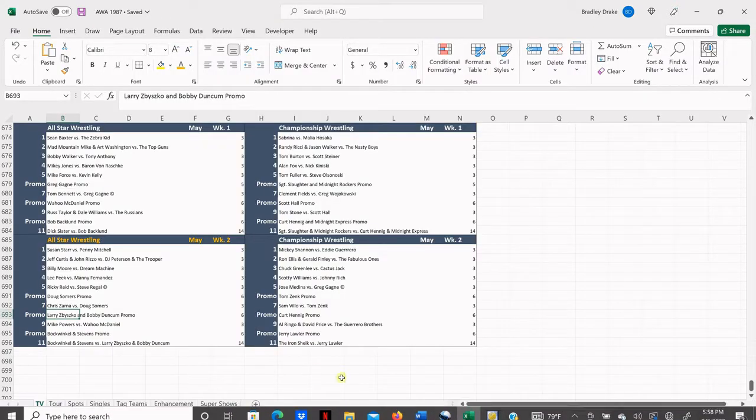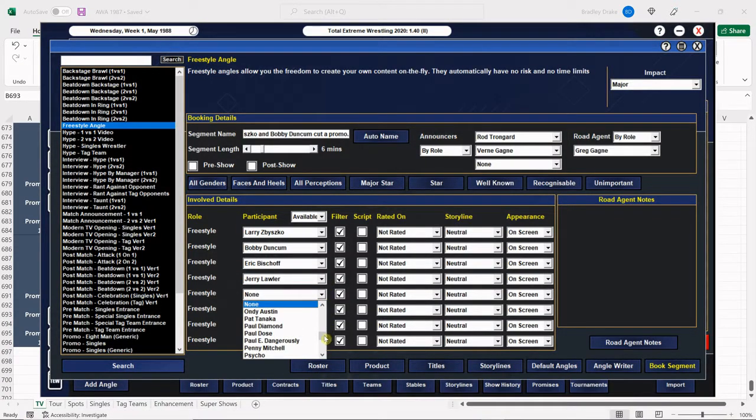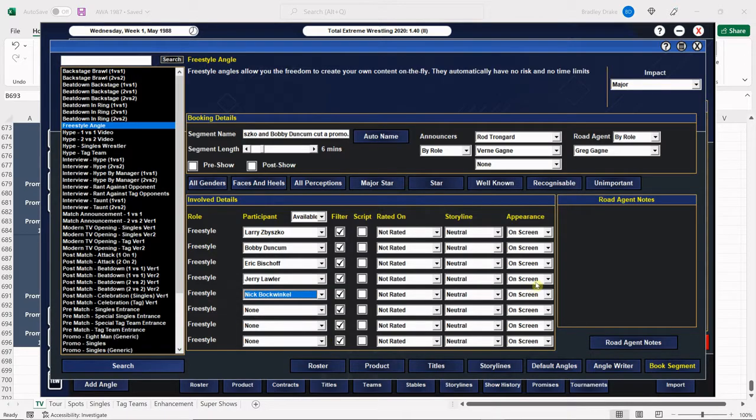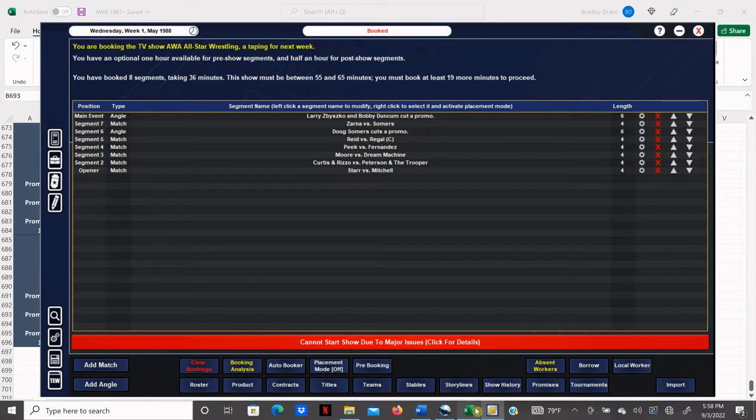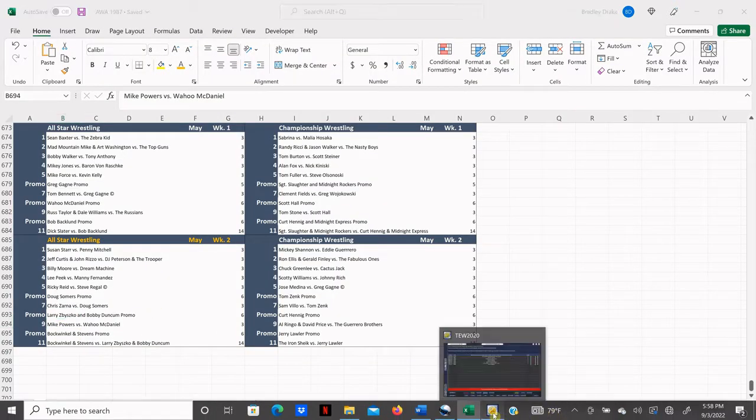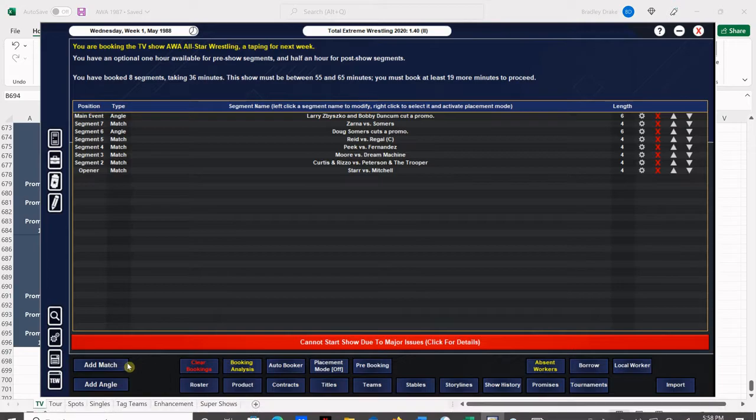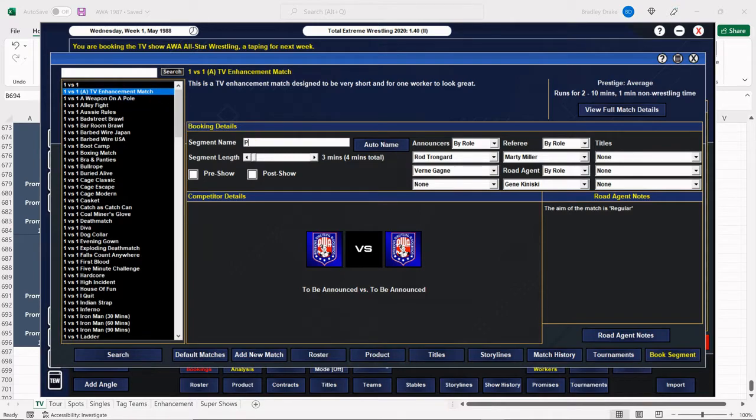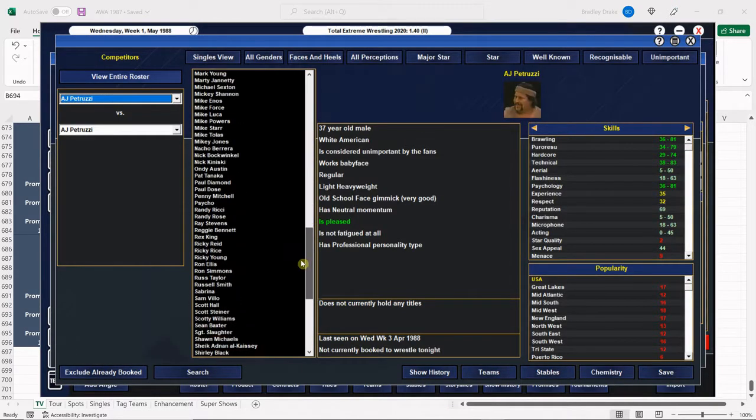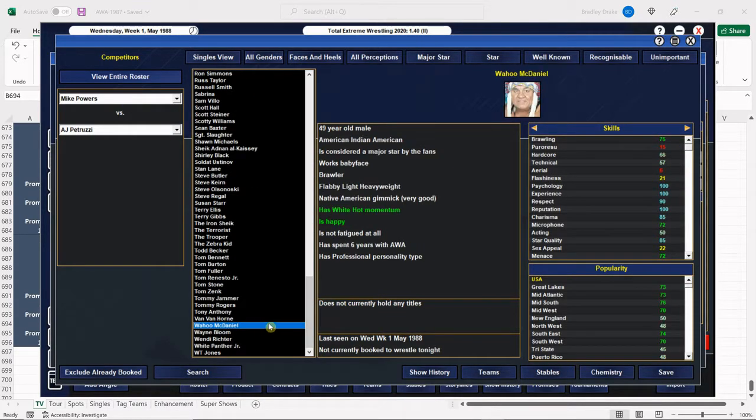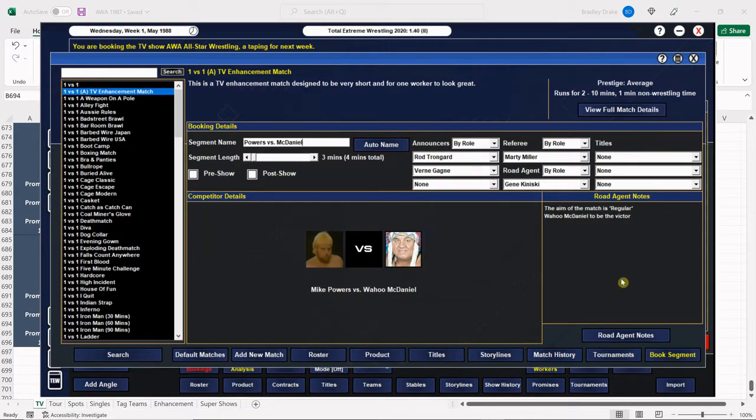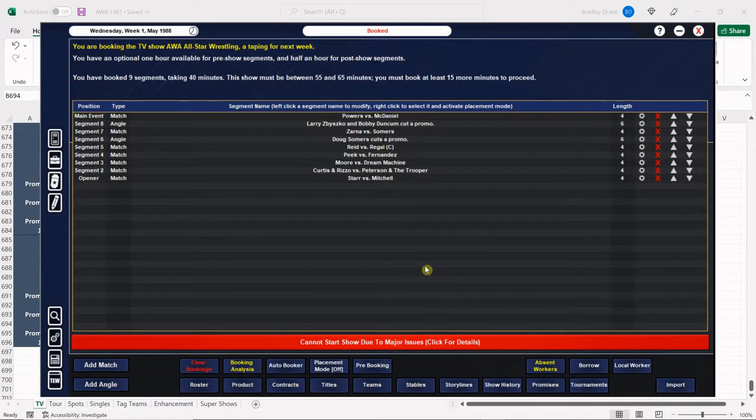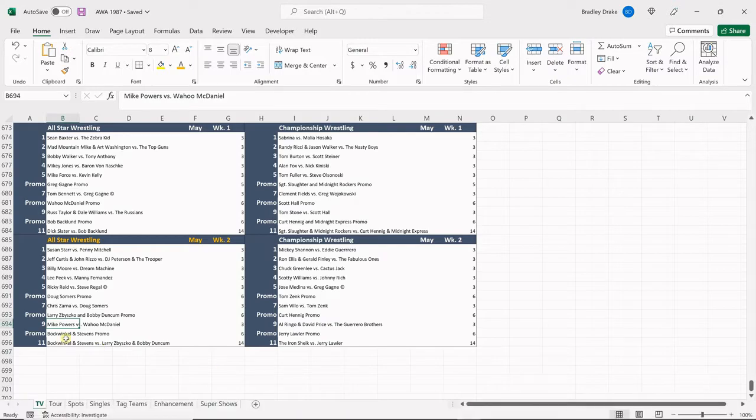And I'm going to put Bobby Duncombe in that feud with Nick Bockwinkle too. So we'll have him talking about Nick Bockwinkle. Okay, we're good on that one. All right, next, Mike Powers is going to face Wahoo McDaniel. There's Powers. Here is Wahoo. Wahoo, of course, gets the win. Despite his advanced age, he's still looking pretty good.